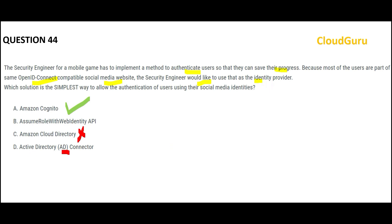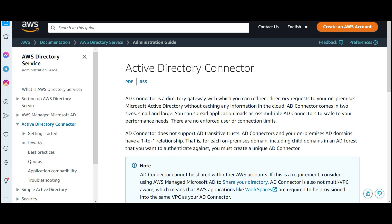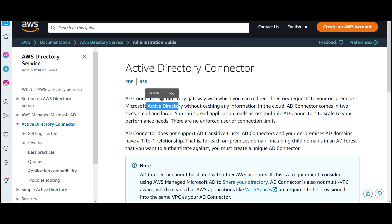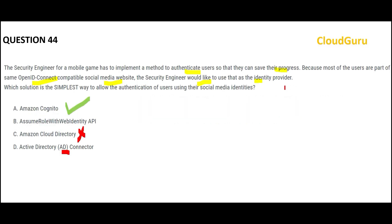Let us look at option D — AD Connector. If you have Active Directory on-premises and your cloud applications are using on-premises Active Directory, you can establish a connection and redirect directory requests to your on-premises Active Directory without caching any information in the cloud. It connects on-premises AD with cloud AD. But nobody here is talking about on-premises — this is a mobile game application — so this solution is wrong.